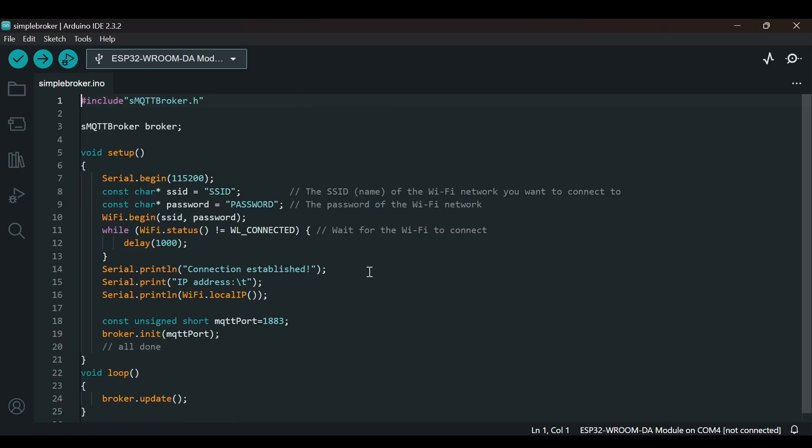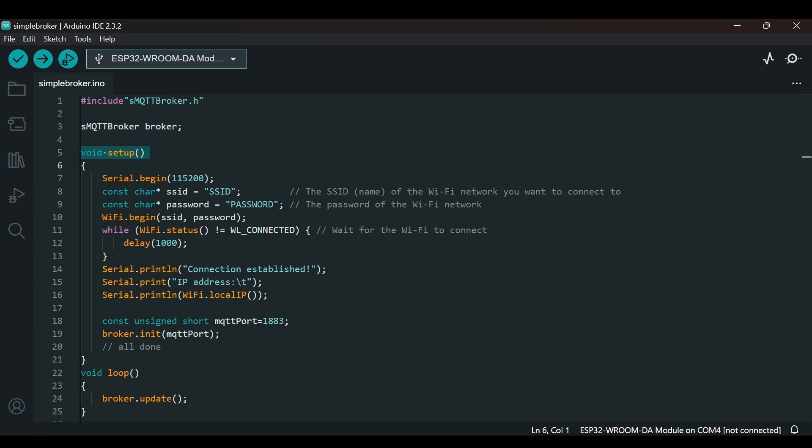This is the basic code. This line includes the header file SMQTT broker.h which allows us to use the simple MQTT broker library. We are creating an instance of the SMQTT broker class named broker. This object will handle MQTT broker functionality. In the setup function, we are first defining serial.begin with a baud rate of 115200, which will allow us to print serial commands on the serial monitor.